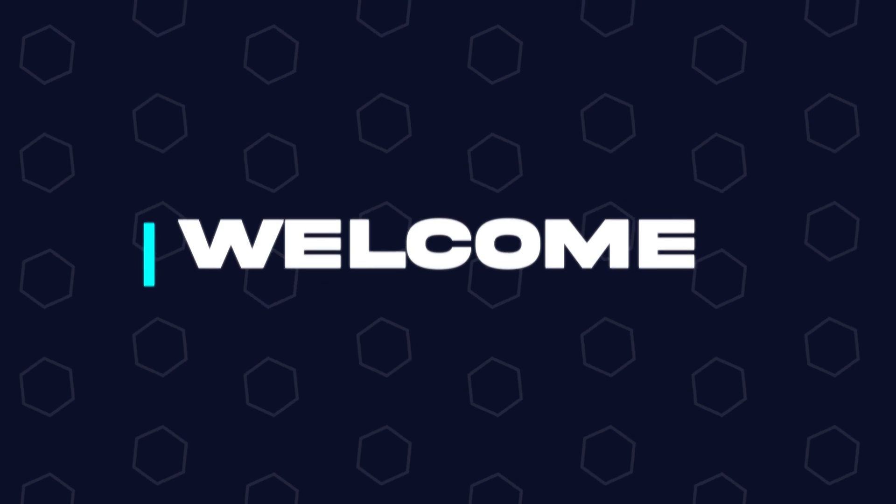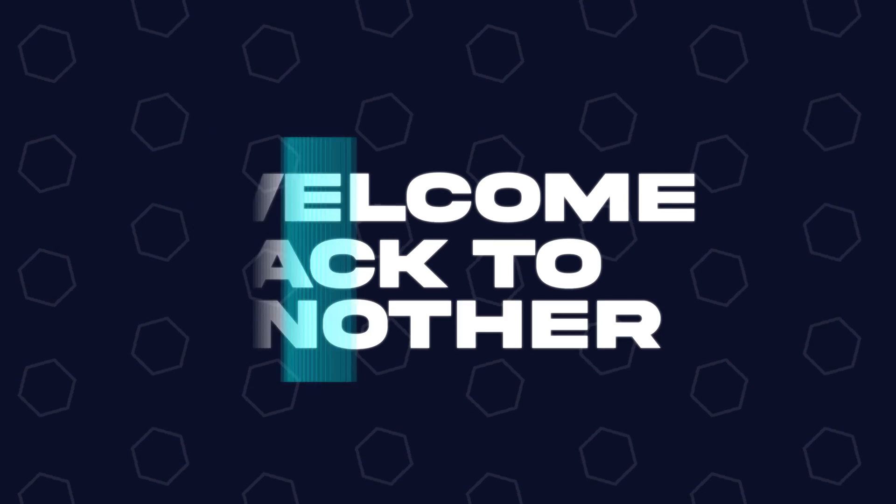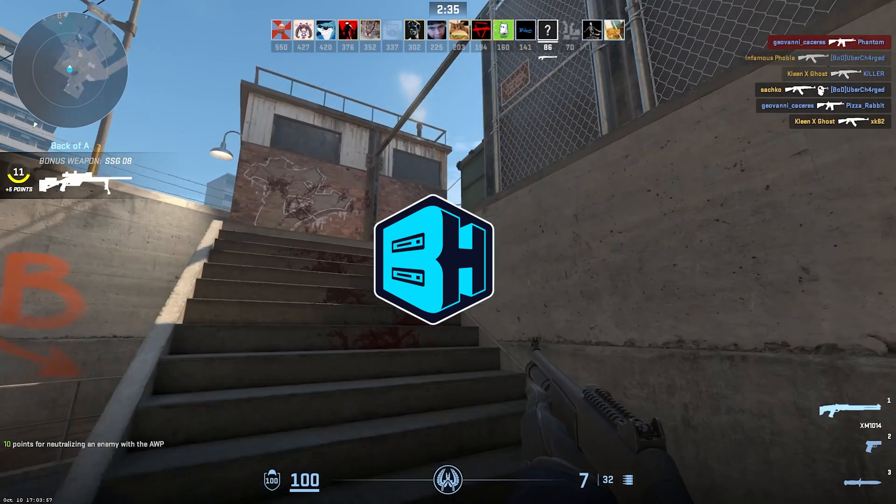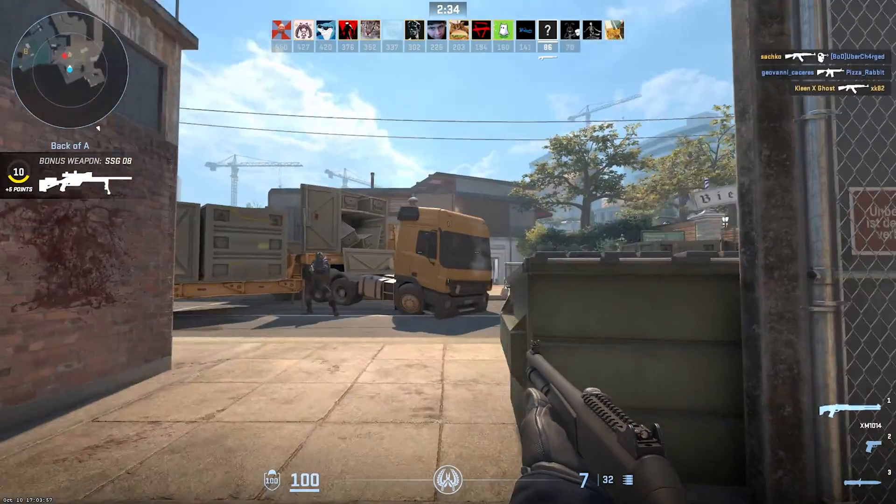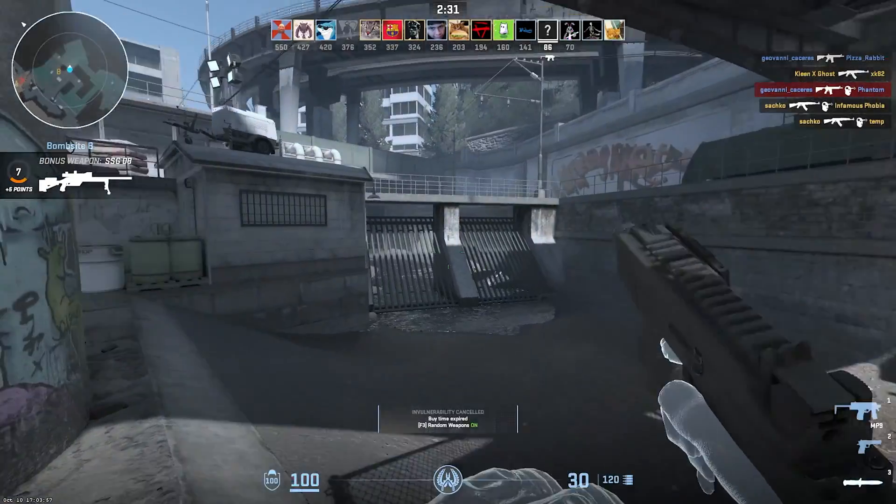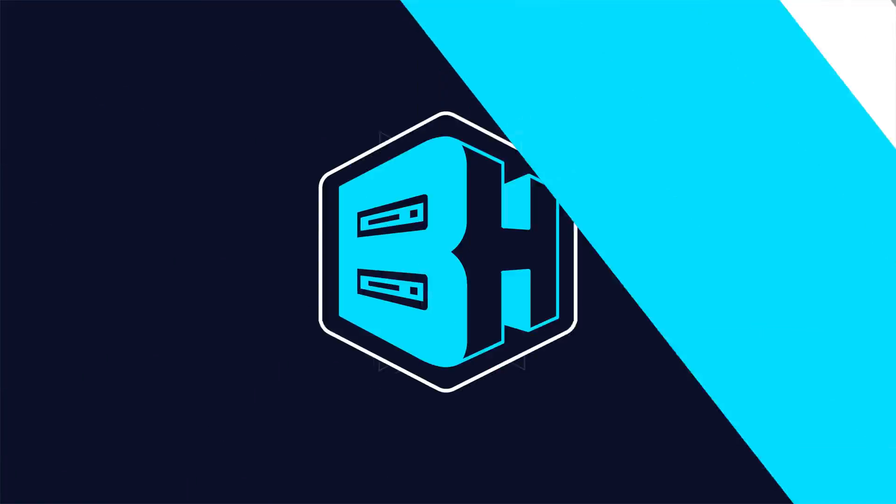Hey everyone and welcome back to another Bisect Hosting server tutorial. In today's tutorial, we're going to go over how to enable enemy voice chat on a Counter-Strike 2 server.